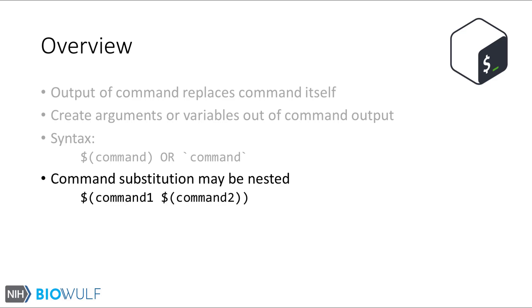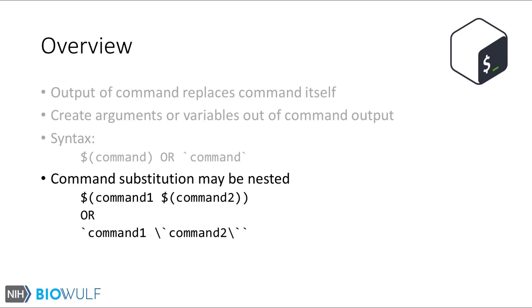With the dollar sign and parenthesis pair syntax, nesting is pretty intuitive. However, with the backticks syntax, we need to prefix the inner backticks with backslashes. Backslashes are often used to escape the literal representation of characters and rather let the shell see them as special instructive characters.